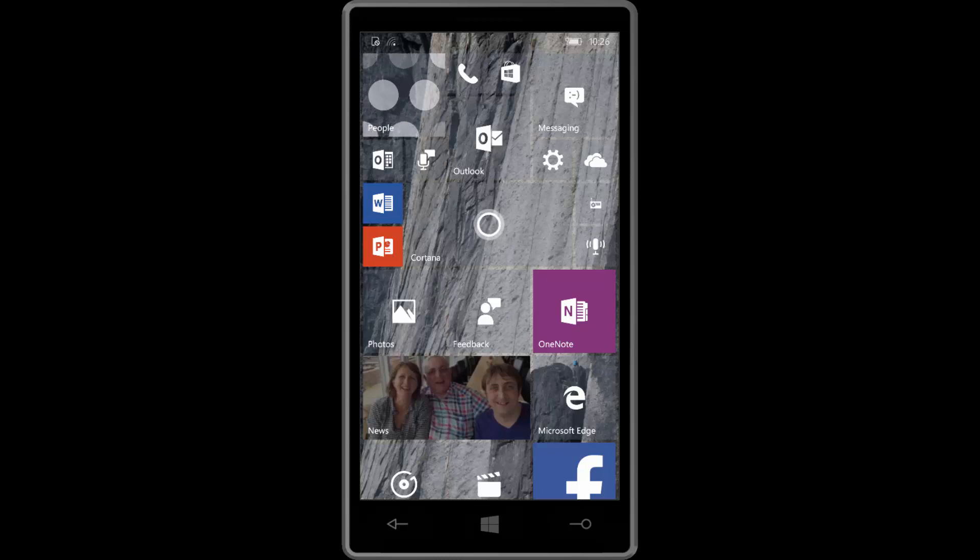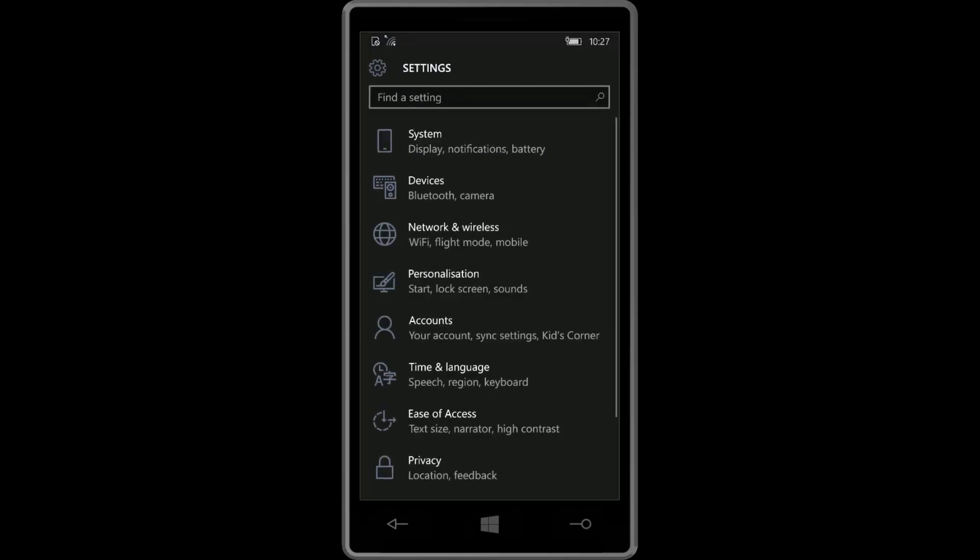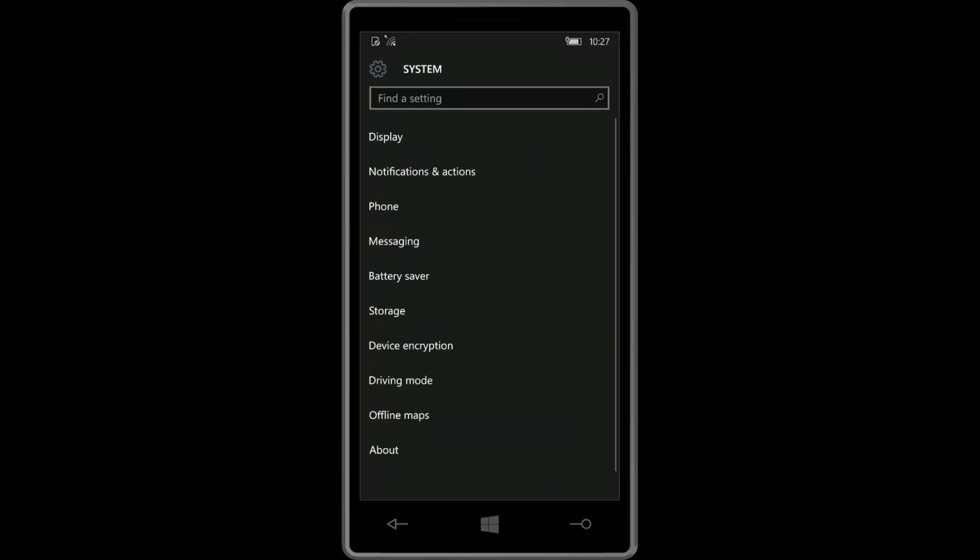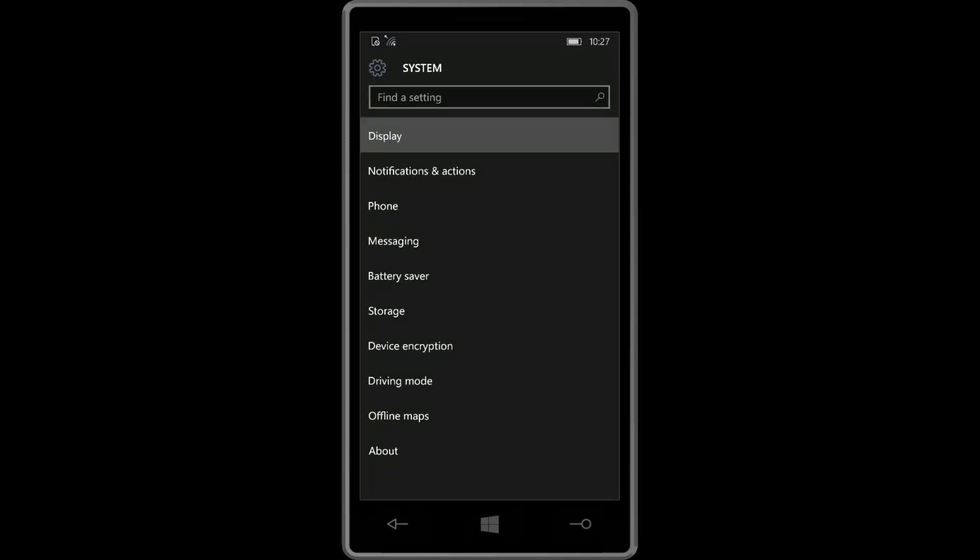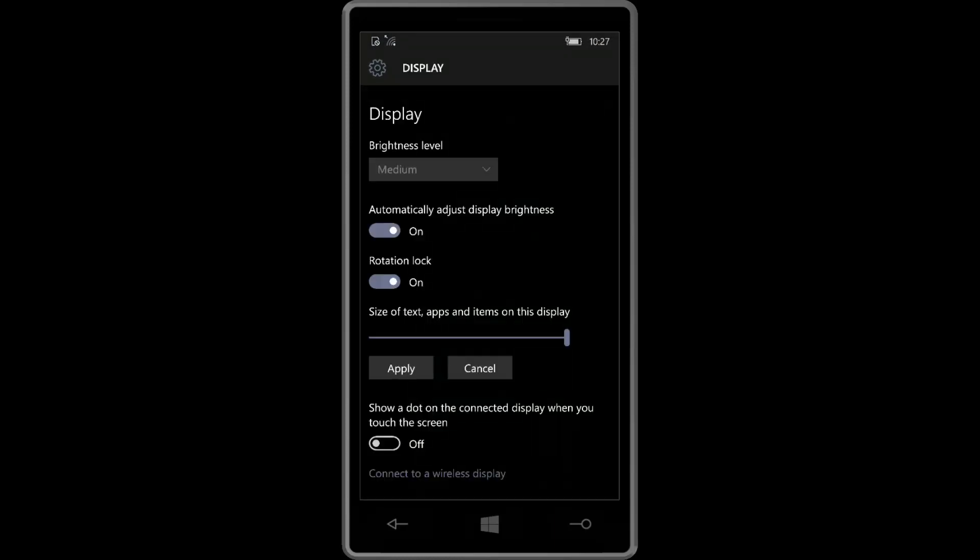So diving straight in, the first noteworthy change is within the display area. If you go into settings and jump into display here, you can see we now have a new slider. This essentially allows you to change your DPI display options. By default, it's usually set to the highest or around the mid area, depending on what device you have.